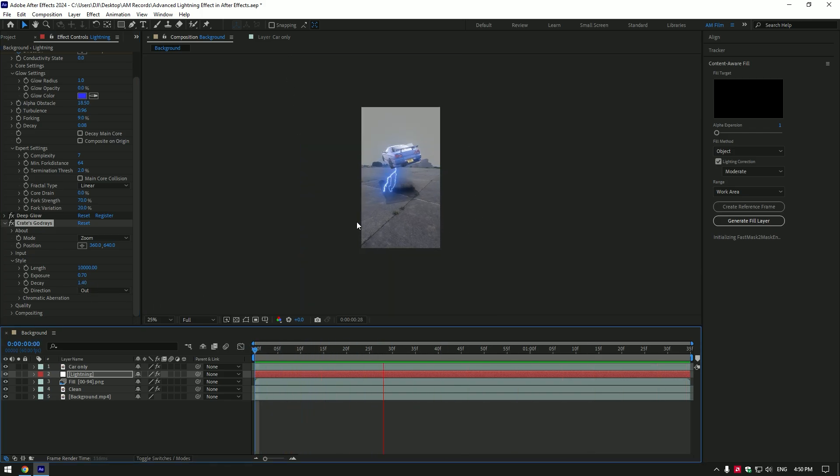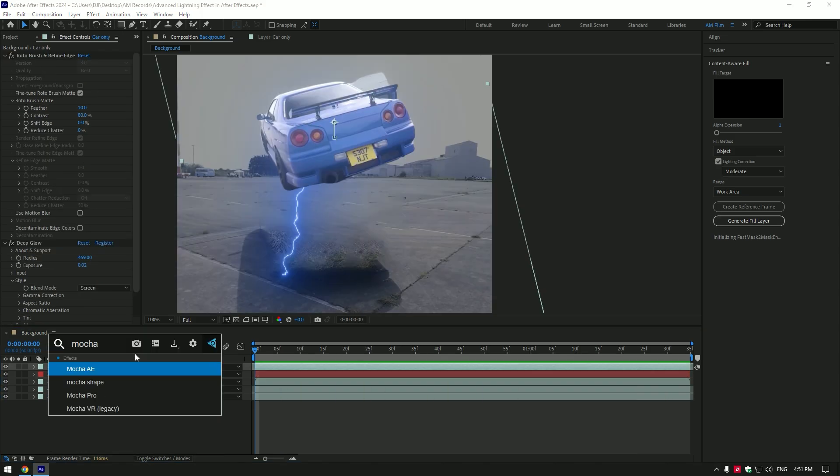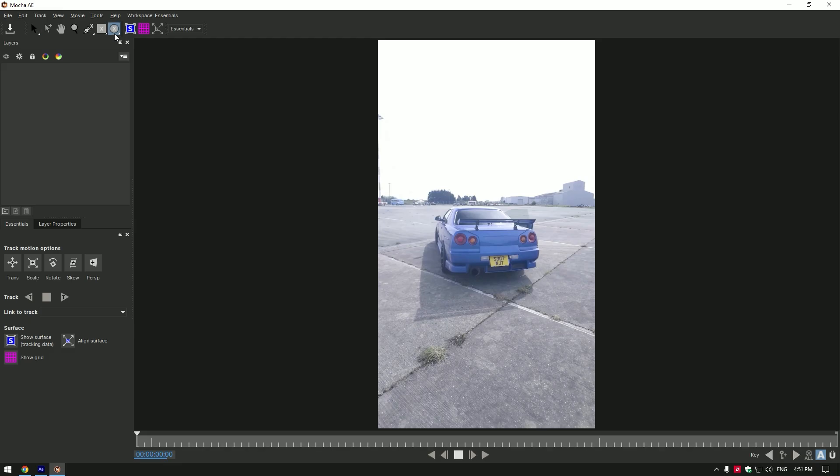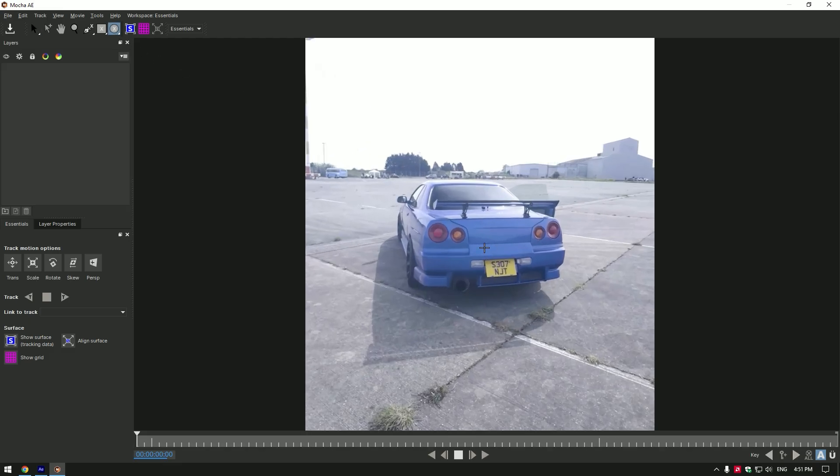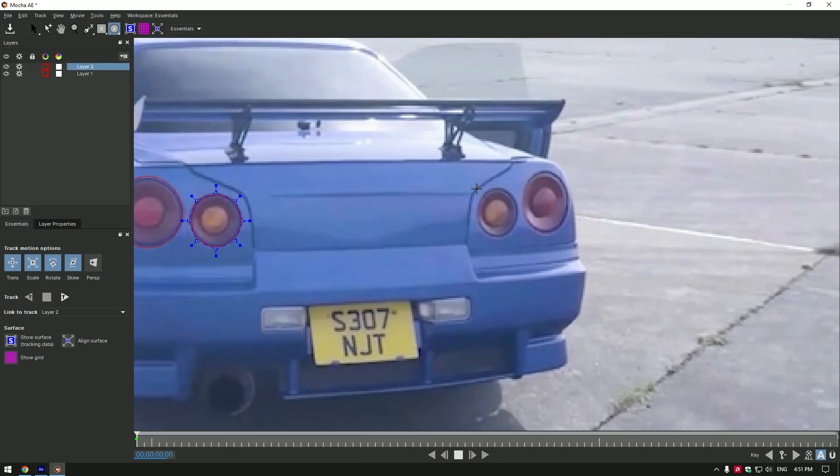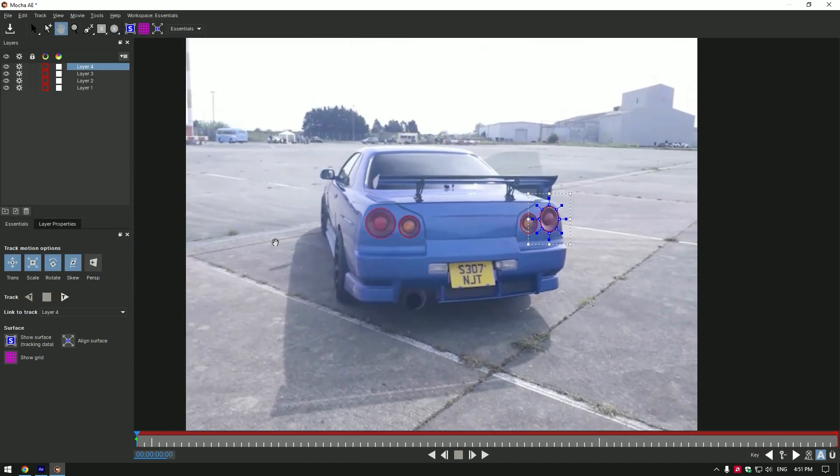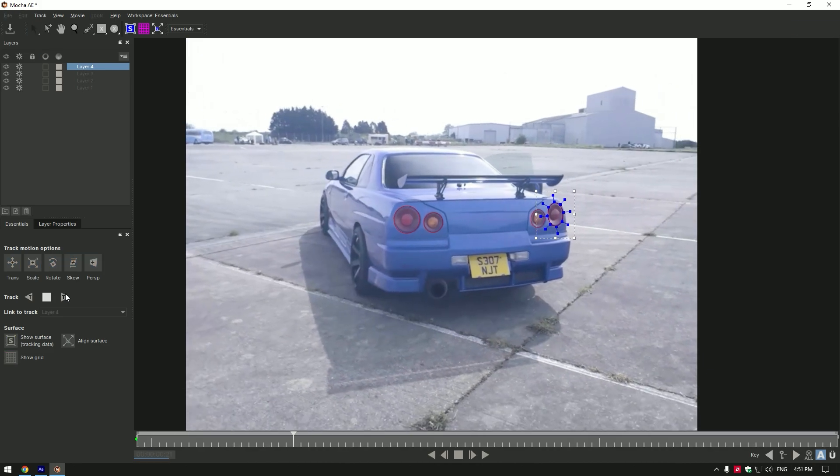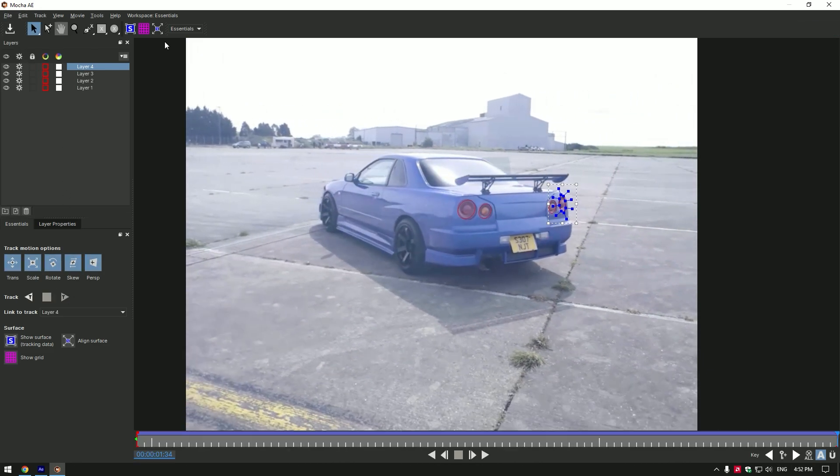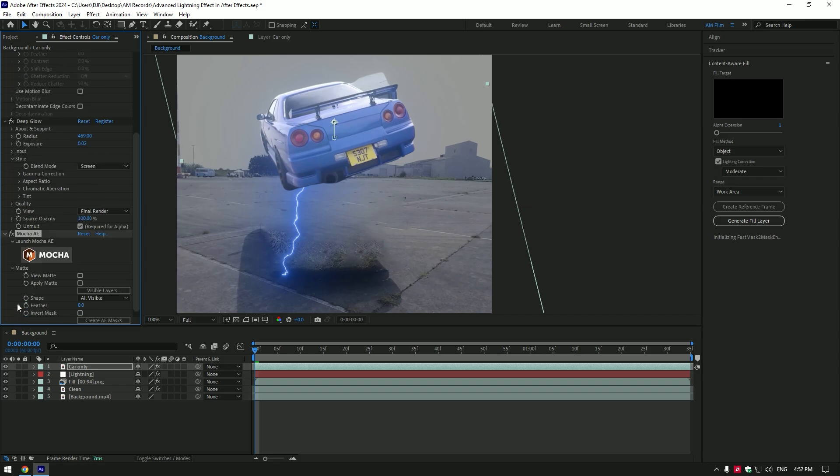Now let's add rays effect on tail lights of this skyline. Let's add Mocha AE on car only layer and mask the tail lights. Once you have finished masking enable perspective and click on tracking button.